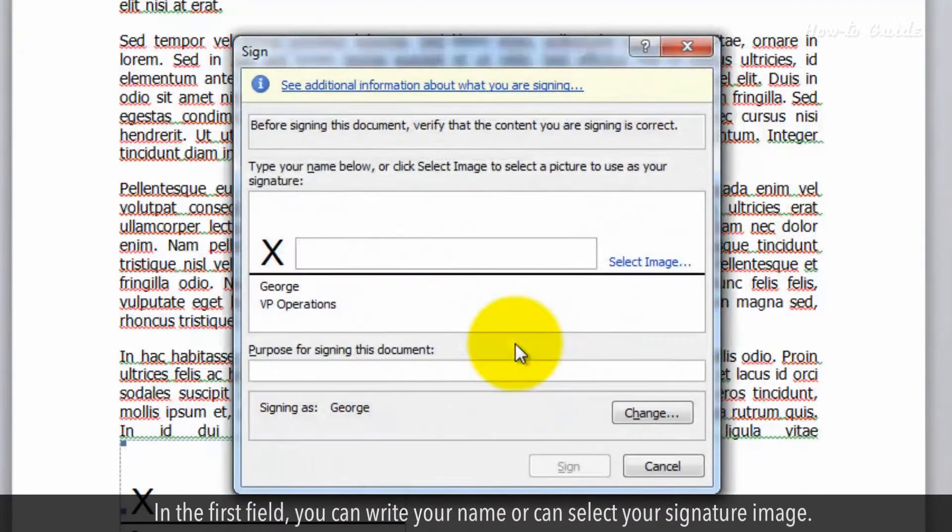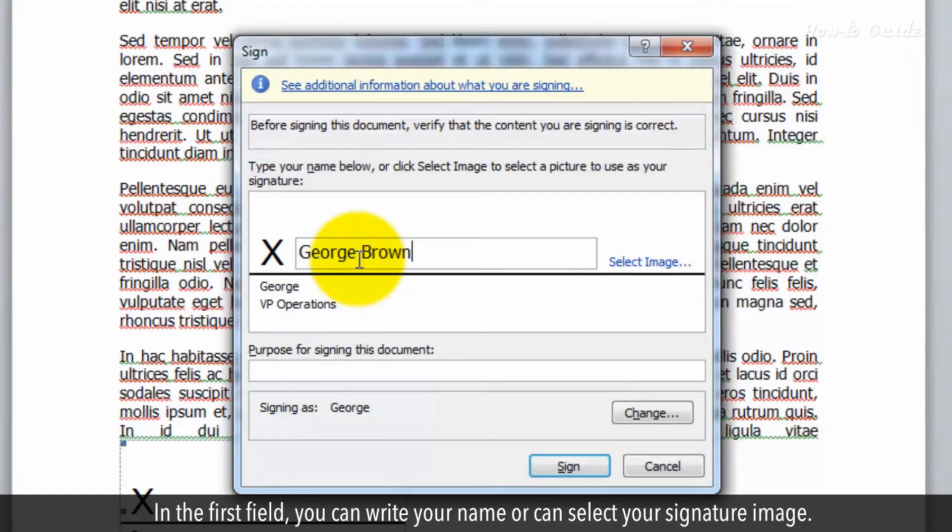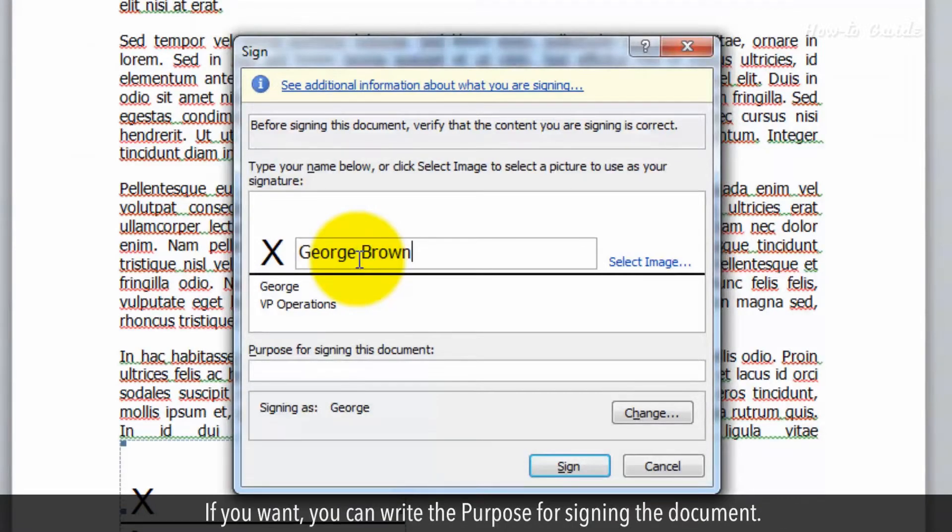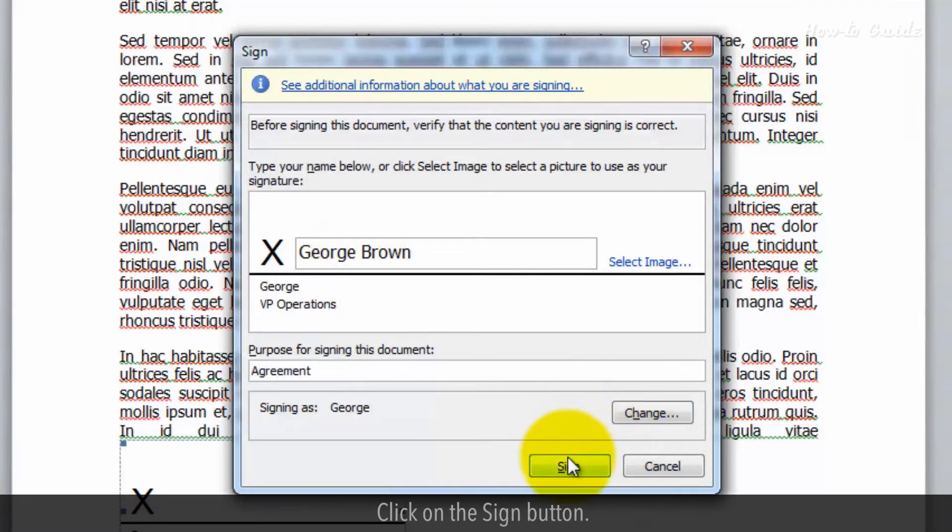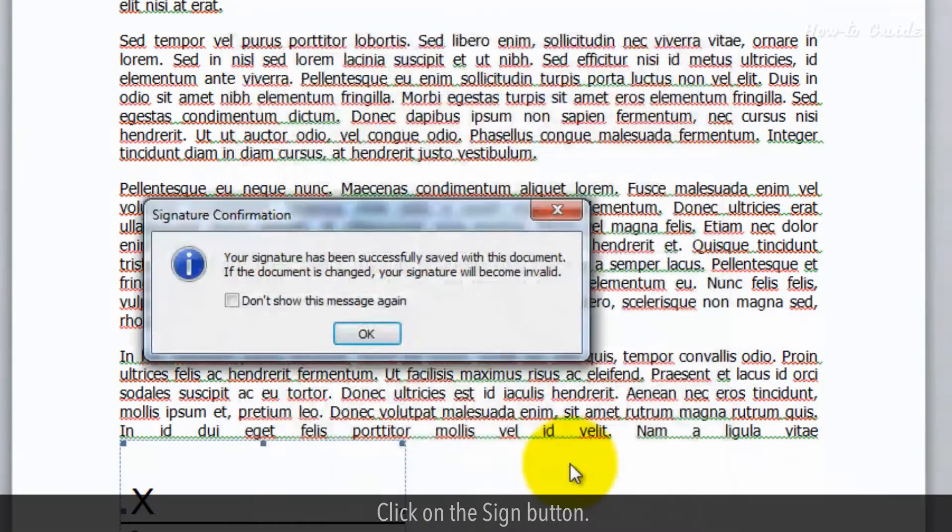In the first field, you can write your name or can select your signature image. If you want, you can write the purpose for signing the document. Click on the Sign button.